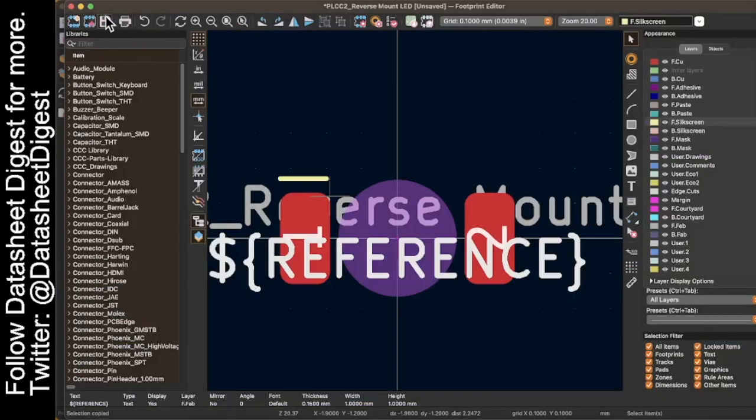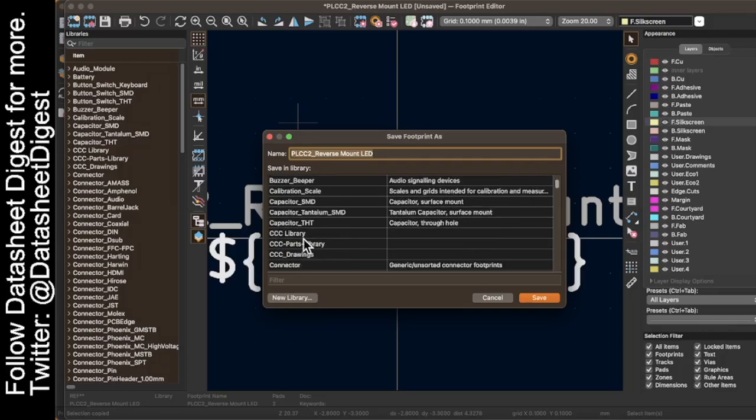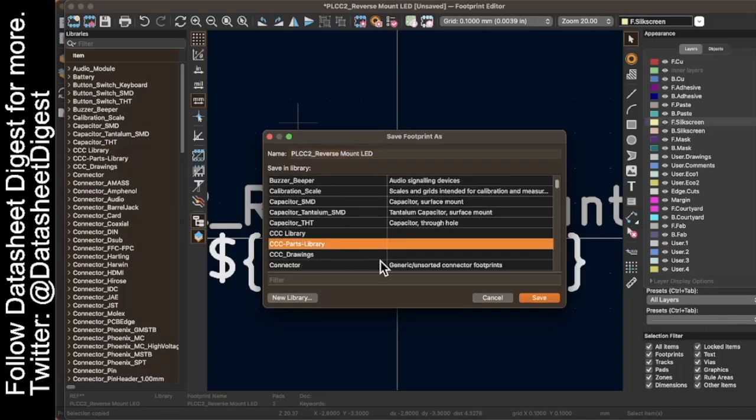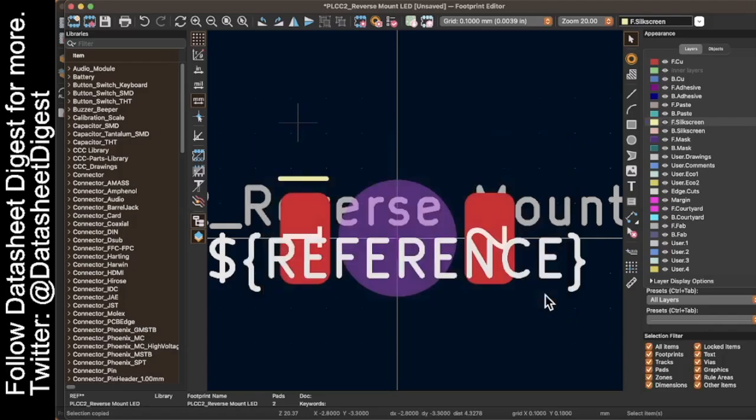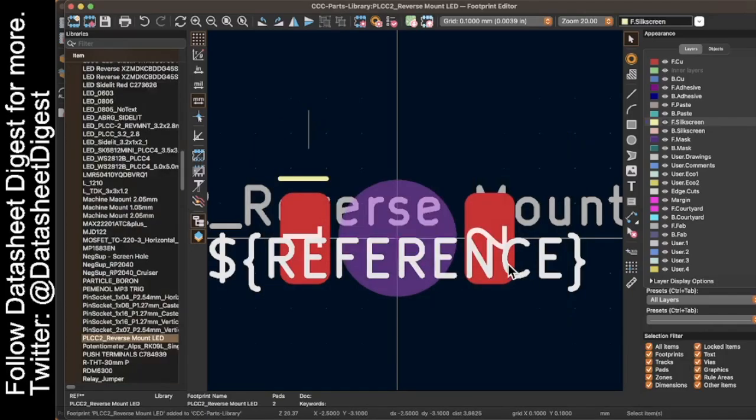And now I can import that. When I save it, it's going to ask me what library to put it in. I have a parts library just for parts that we make here. And I save it. And now I can use it in any project I want.